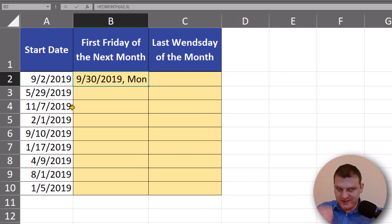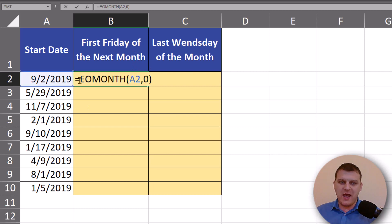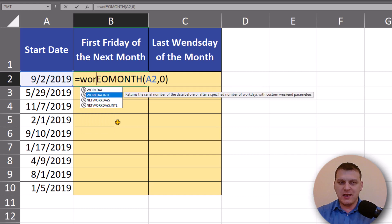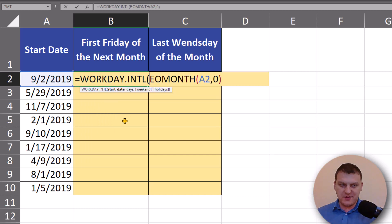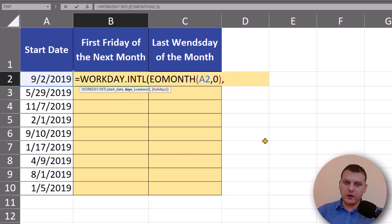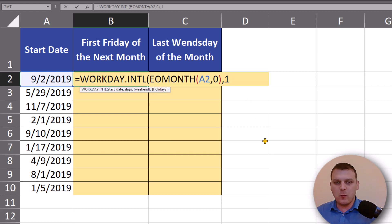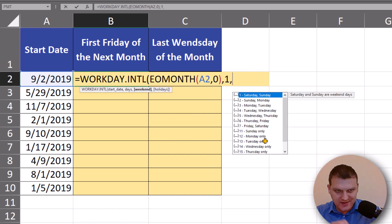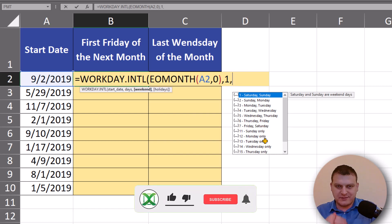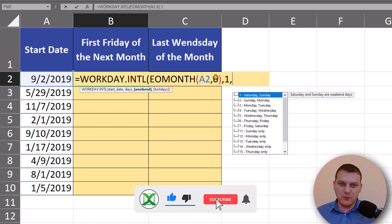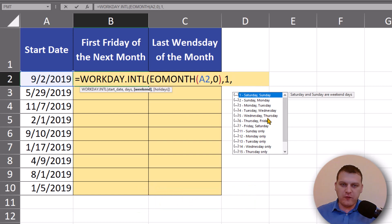Just like that we have the last day of this month. But in this example we want the first Friday, so we have to add one more function: the WORKDAY.INTL function. In this function we have a start date, then the number of work days we are going — in most cases to the future — and we have the weekend argument.